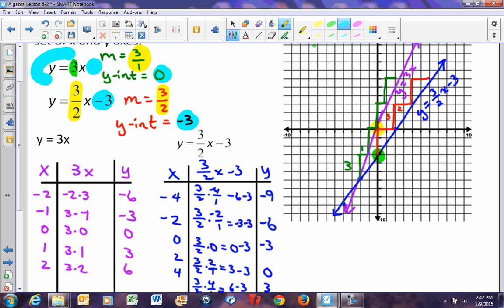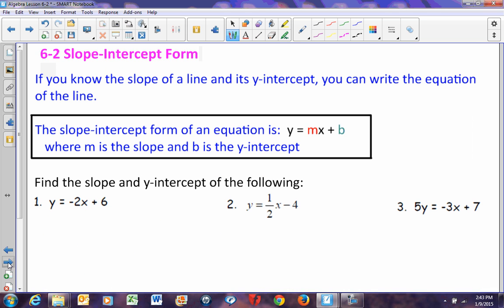If given the equation of a line, you can determine its slope and y-intercept when it's written in the right form. The slope-intercept form of an equation is y equals mx plus b, where m is the slope and b is the y-intercept. When an equation is solved for y, it's called y-equals form or slope-intercept form.